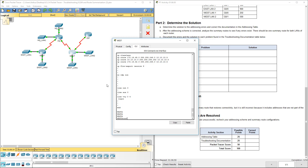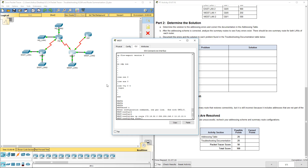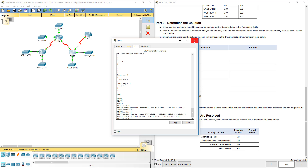Next, Router West — get global configuration mode, config t, no IP route to remove 172.16.32.0 255.255.248.0, then add: IP route 172.16.32.0 255.255.248.0 pointing it to the correct next hop. Those are done.